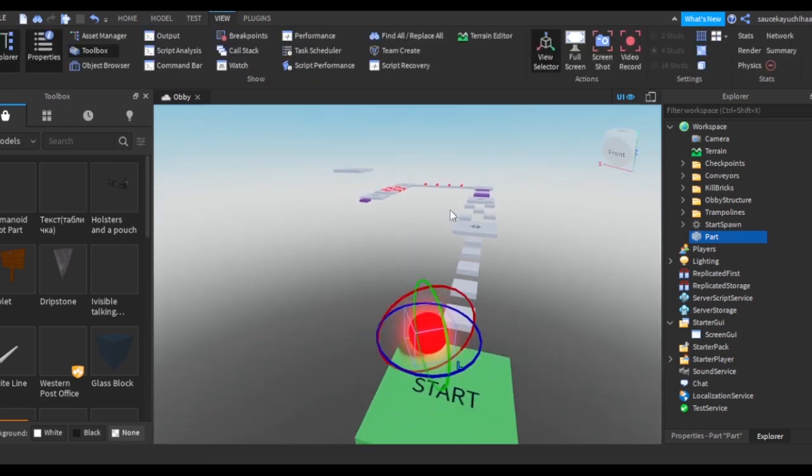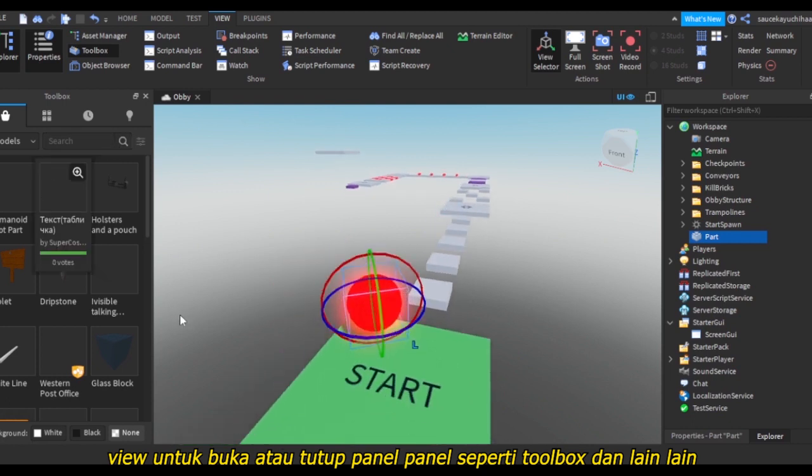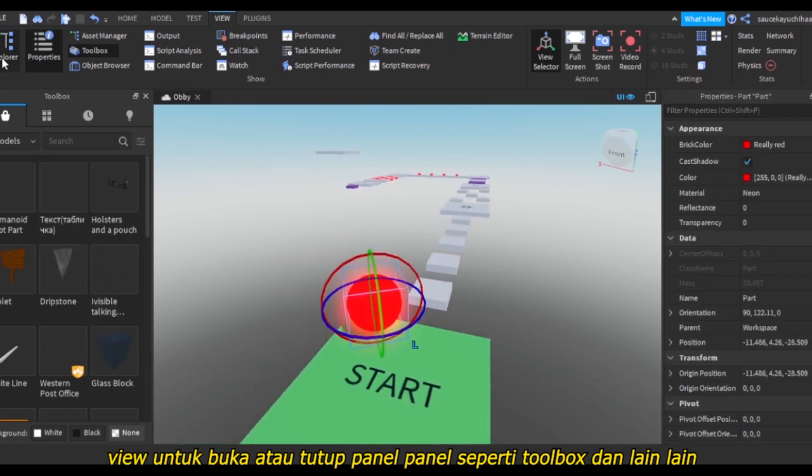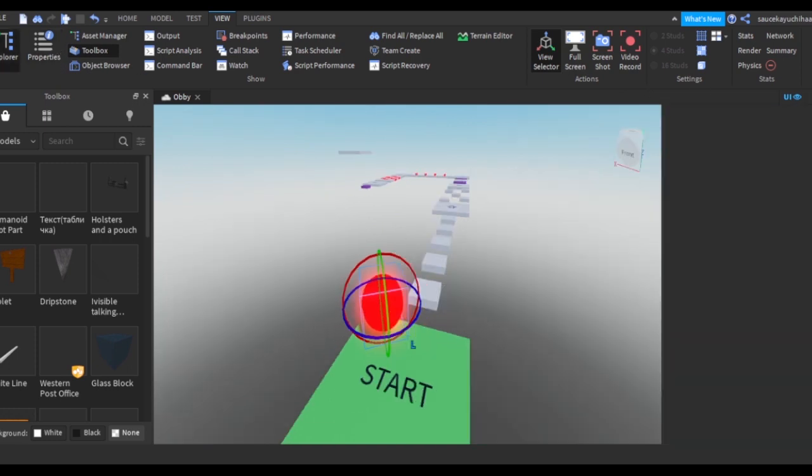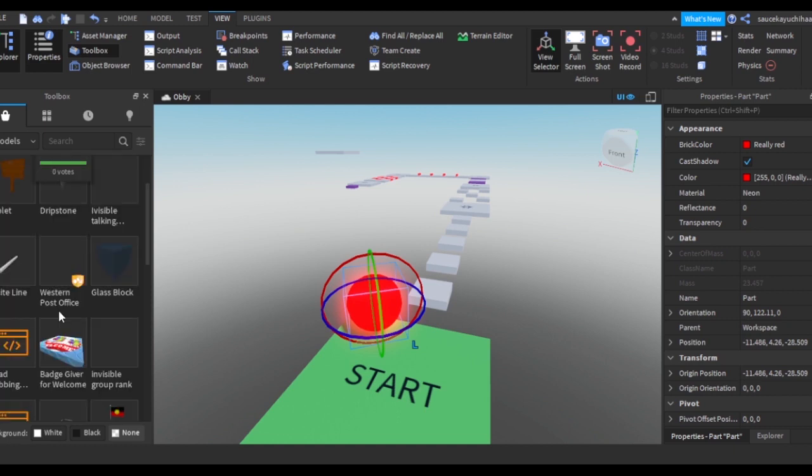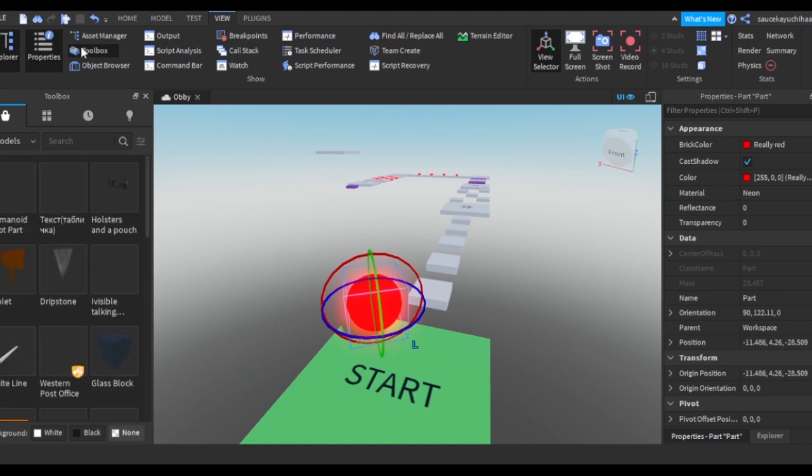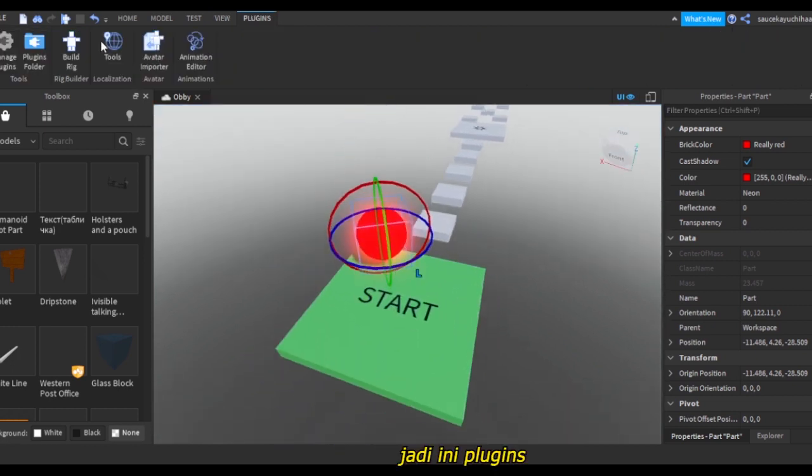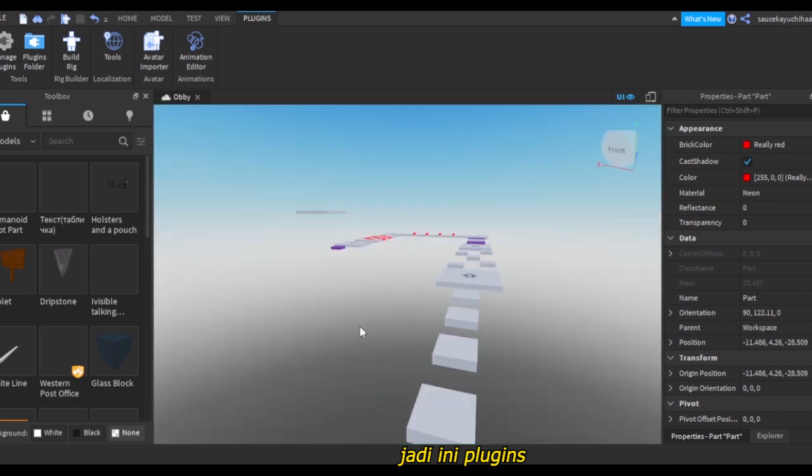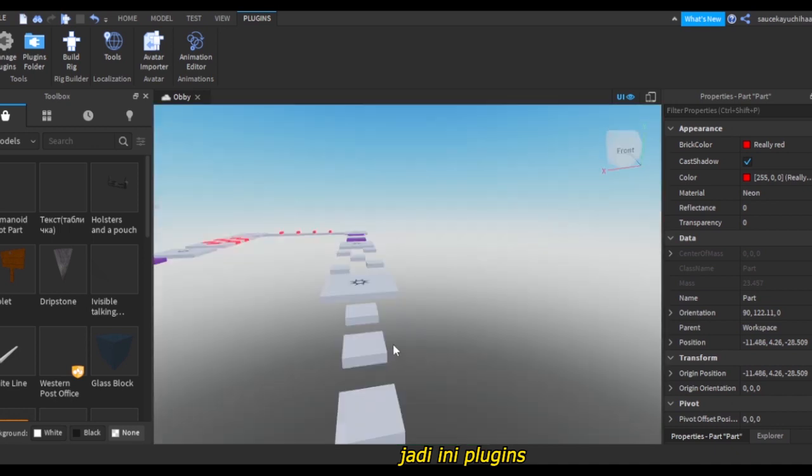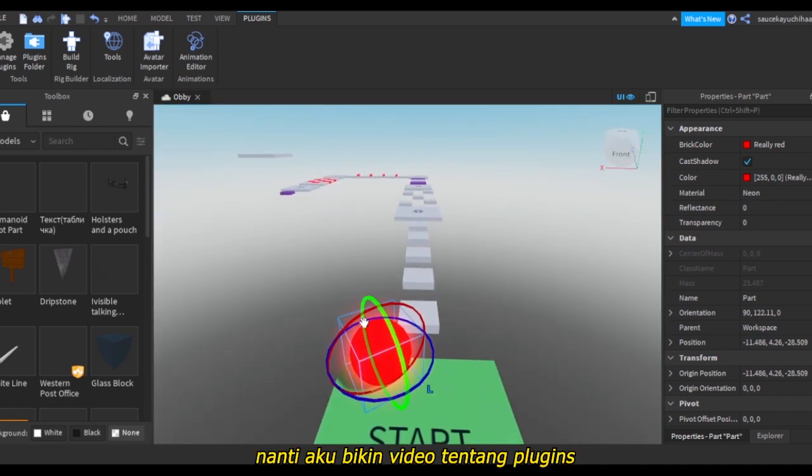And this is View. View is all the control panels. So if we unselect Explorer and Properties, we won't have anything here. Explorer and Properties are the most important things that you will definitely need. So Asset Manager, Object Browser, Output, Script - all of those deserve another video. These are the Plugins. This is where you will import some plugins in order to make your game making easier.